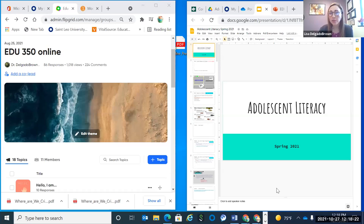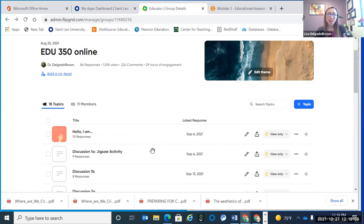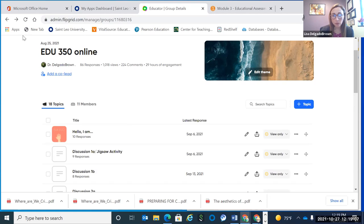Sure, hi all, glad to be here today. I'm going to show you two active learning strategies that I use. The first one is Flipgrid. This is something that I use in my completely online courses. I started this last spring — I'm new to St. Leo — and I noticed that some of my online students just seemed a little not as connected, especially during a strange year with COVID. So in the spring I started using Flipgrid, and it was very helpful for building community in the classroom.